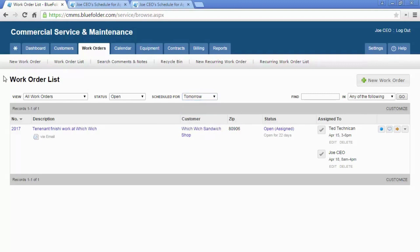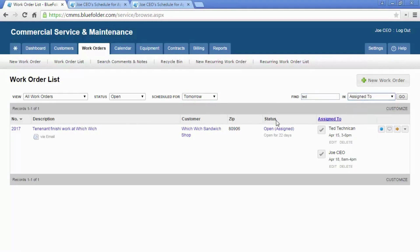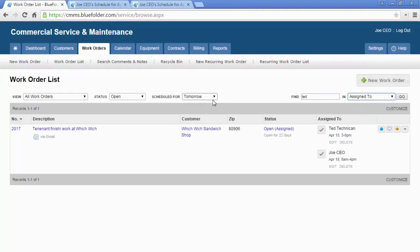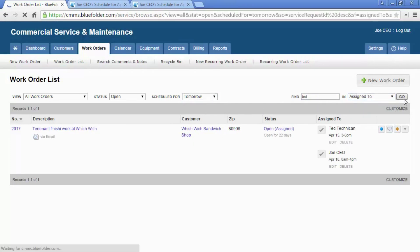As an admin, dispatcher, or scheduler, you can filter down to the actual user who's assigned for all jobs today. This is a great way to stay on top of your team and make sure your team is staying on top of their work.